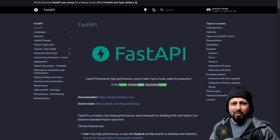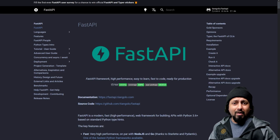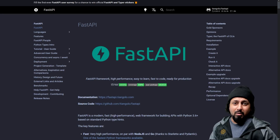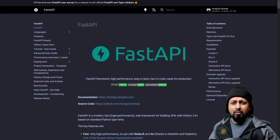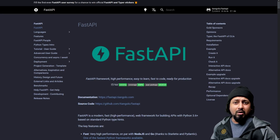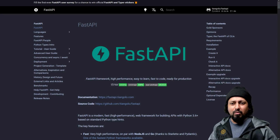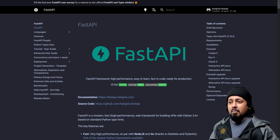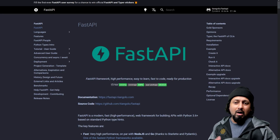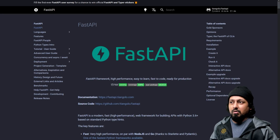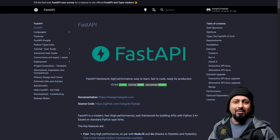Hello everyone and welcome to my YouTube channel. In today's video I'm going to show you how you can use FastAPI to build an API to serve machine learning or deep learning models. We have trained a lot of deep learning models in the past, and today we are just going to use the already trained model and use FastAPI to serve it.